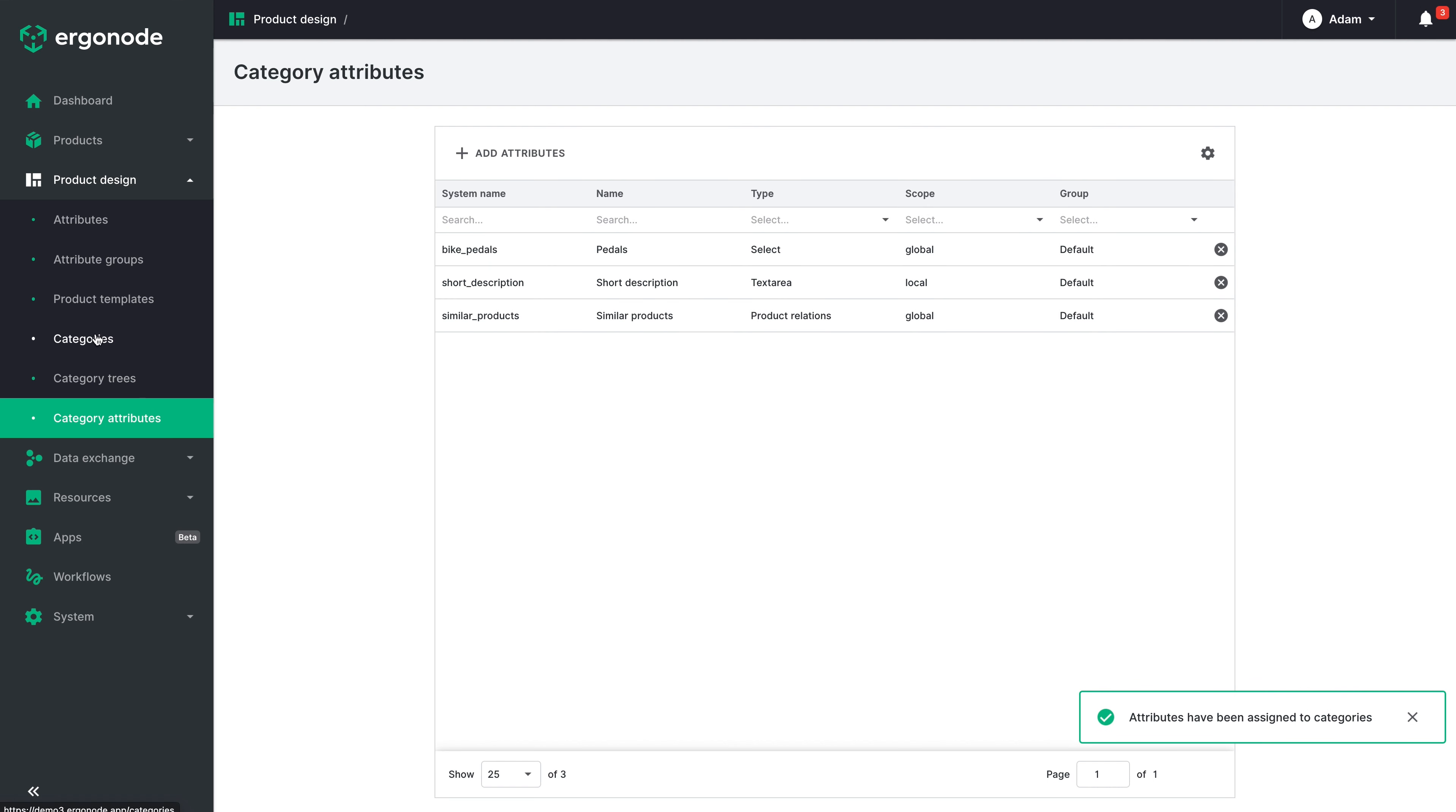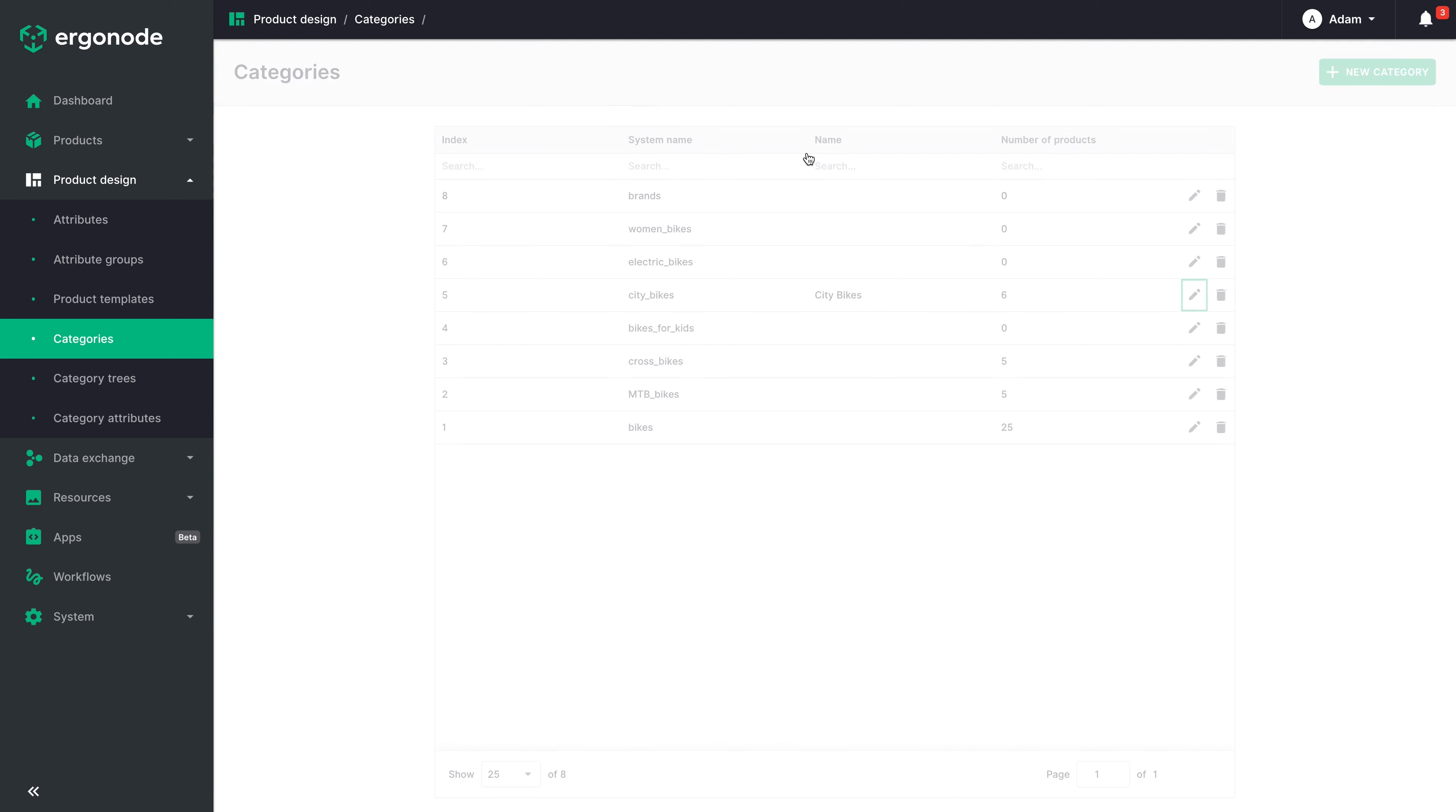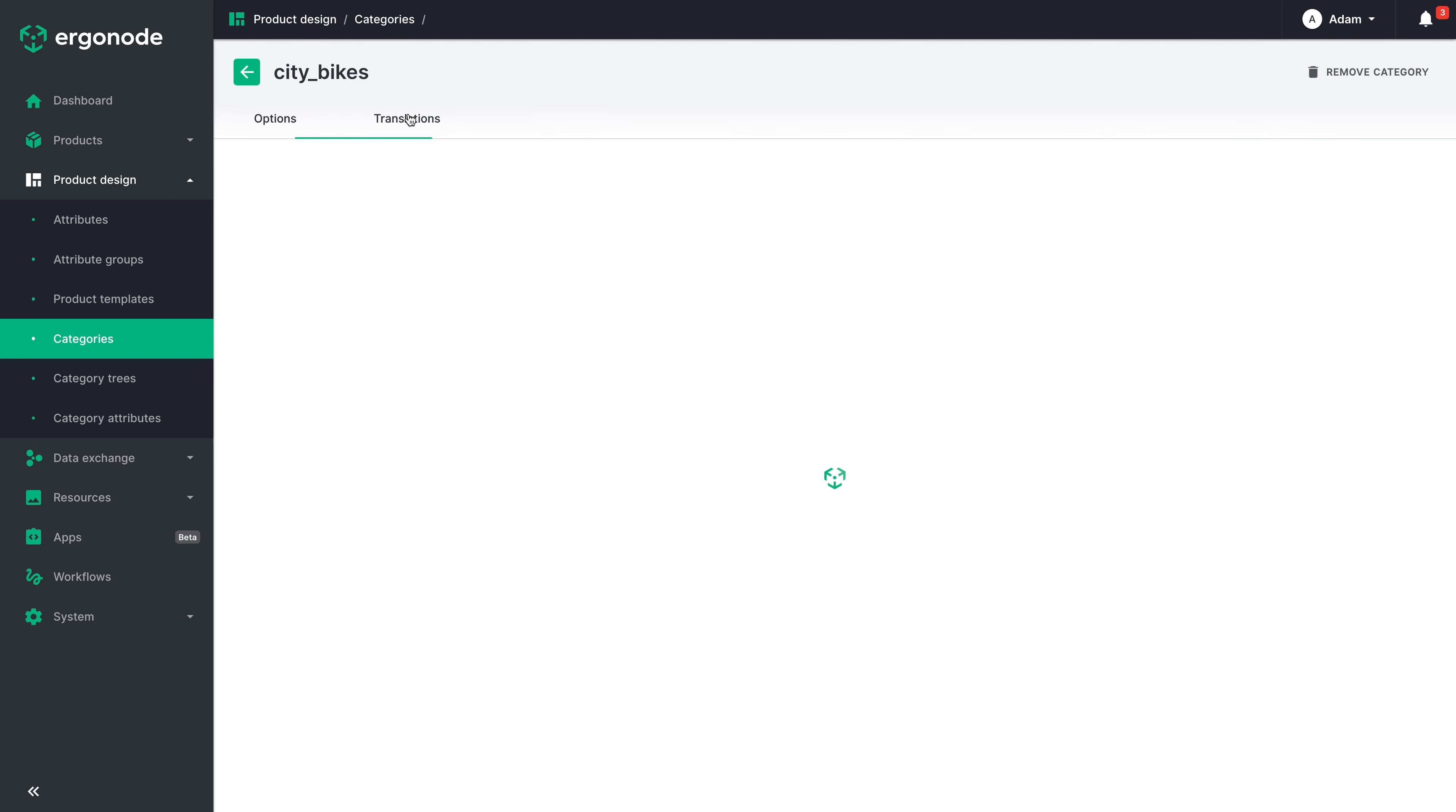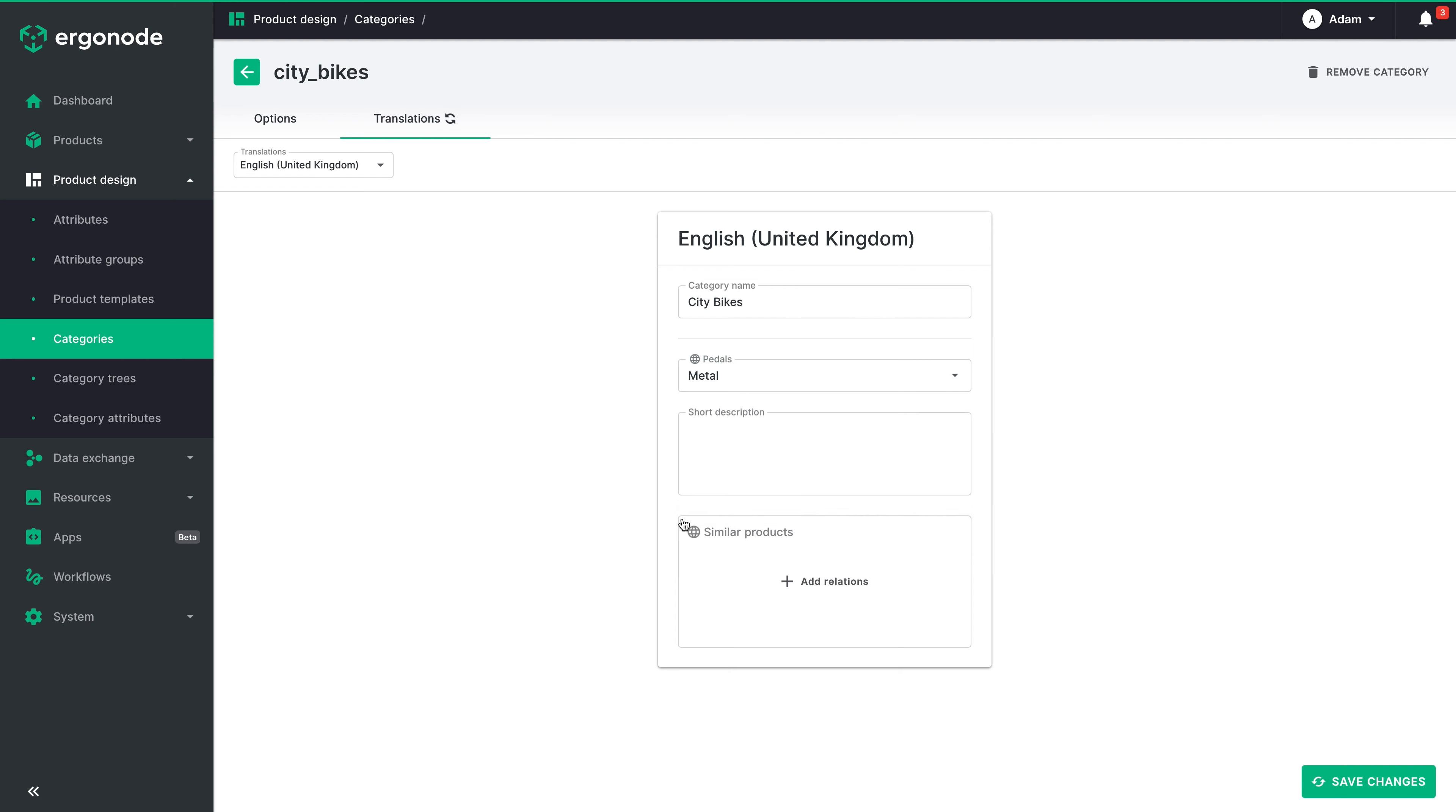If you go to any category to the translations tab, you will see the selected attributes. This time I have selected random attributes already created to show you an action. Nothing is stopping you from creating them with only categories in mind. So let's do that right now.